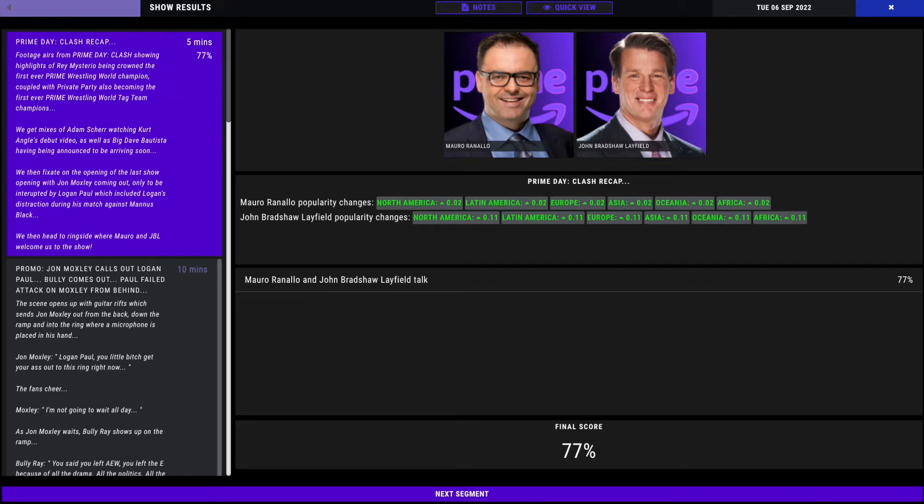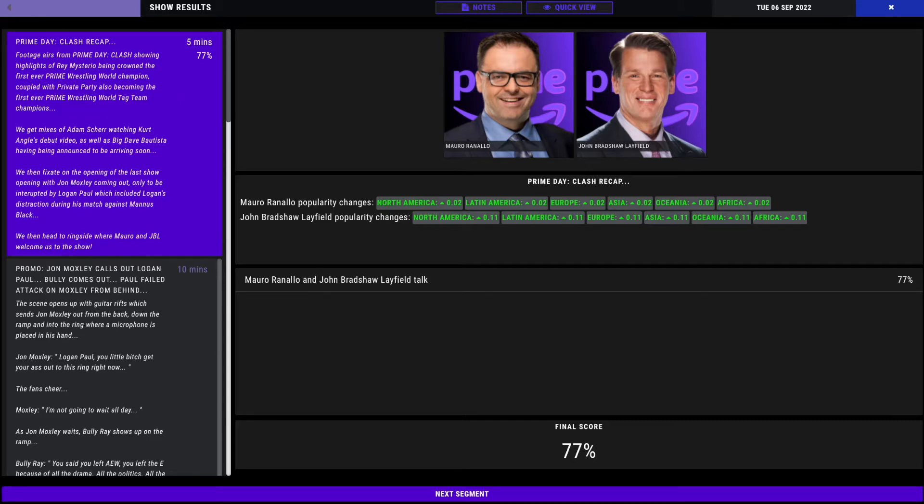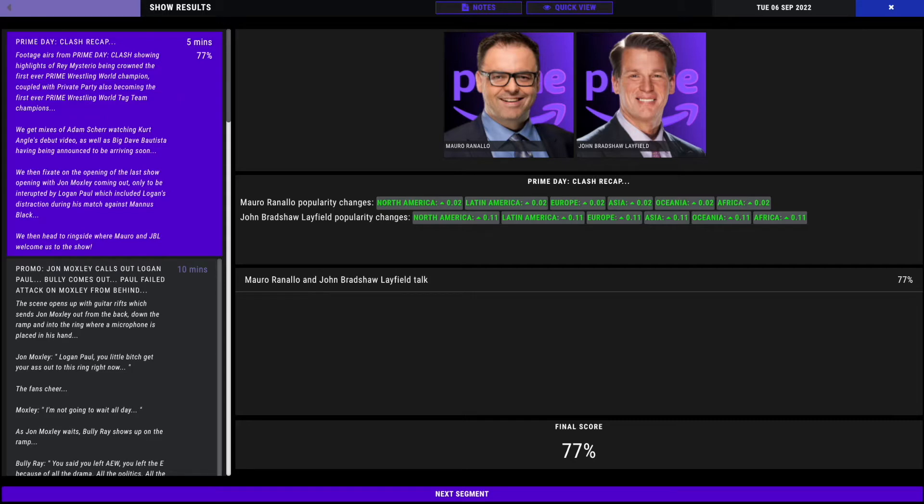We're going to start off with a Prime Clash recap. Footage airs showing highlights of Rey Mysterio being crowned the first ever Prime Wrestling World Champion, coupled with Private Party becoming the first ever Prime Wrestling World Tag Team Champions. 77 out the gate. We got popularity boost throughout. Let's get it going.